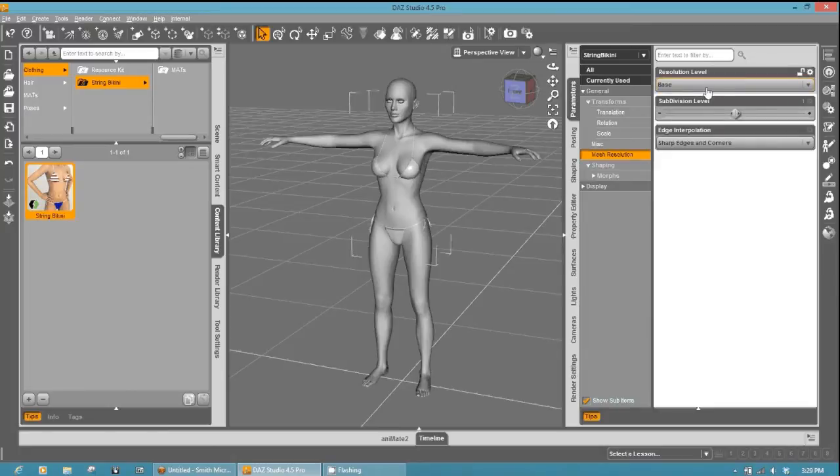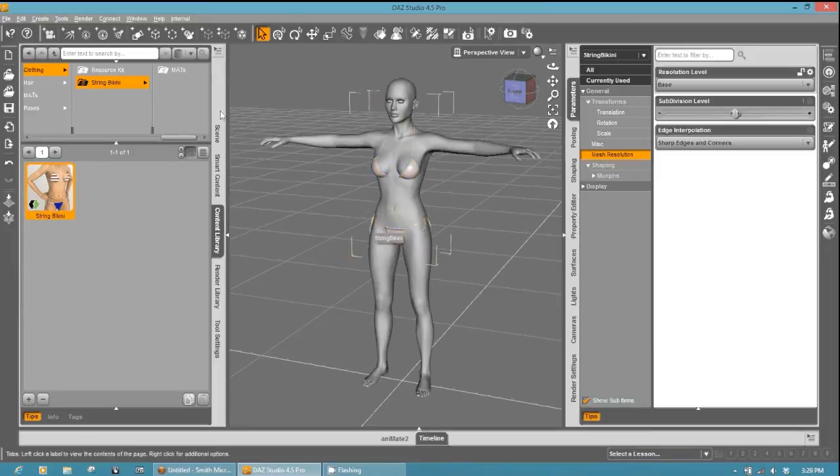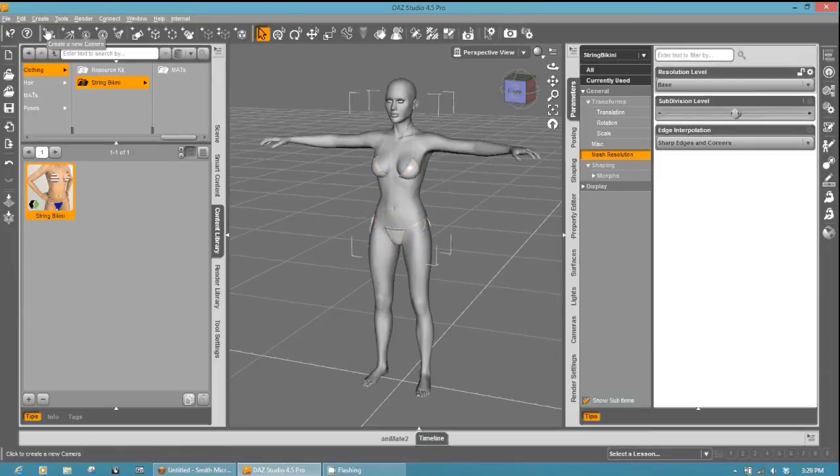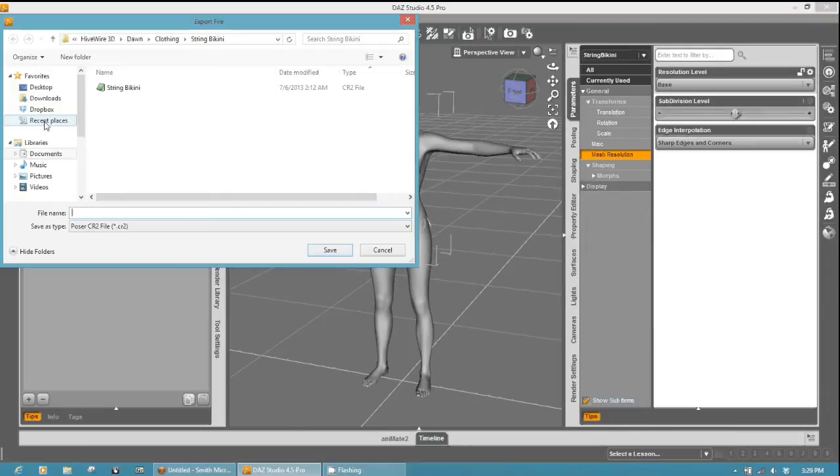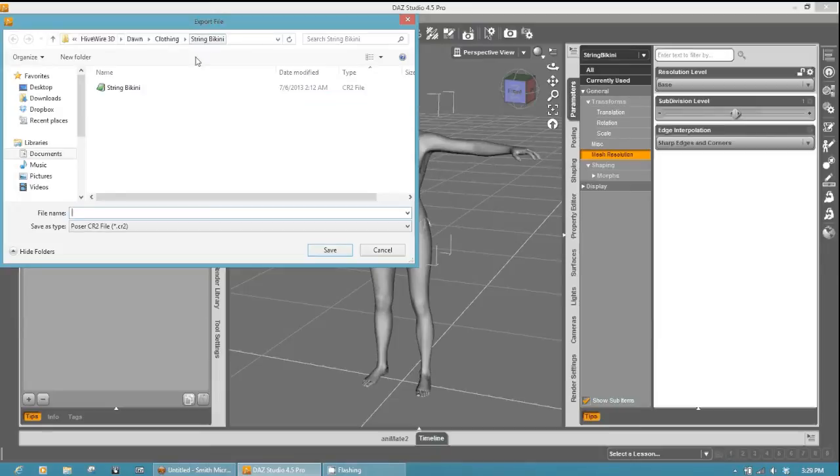So once that is done, then you can go ahead and export out your new clothing. So select file, export, navigate to where you want to do it.